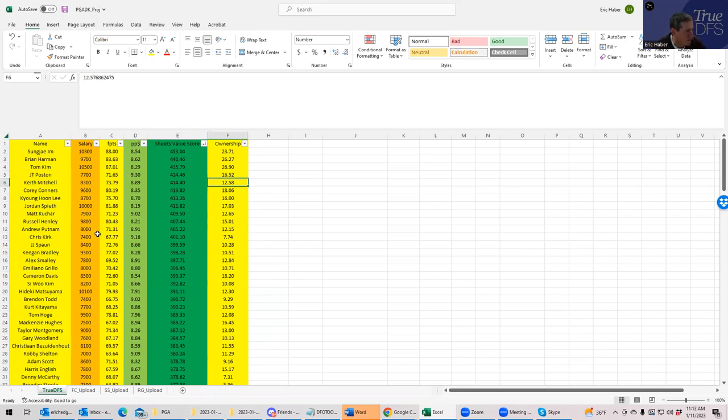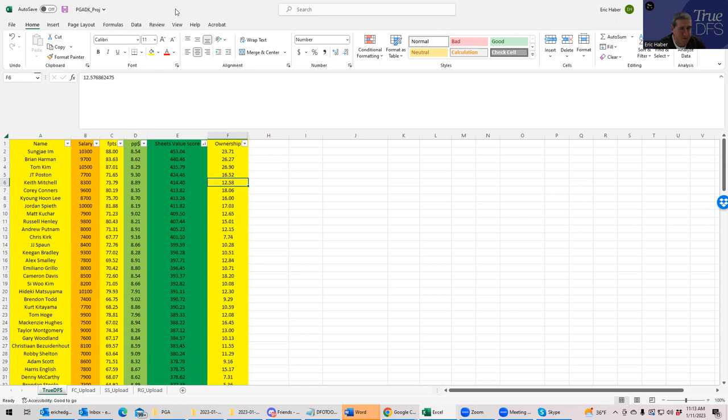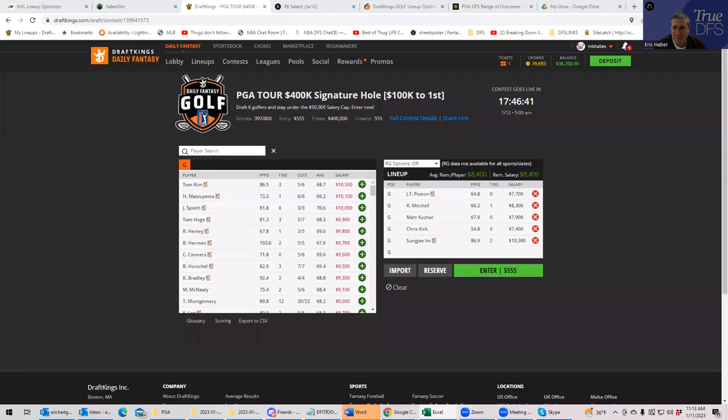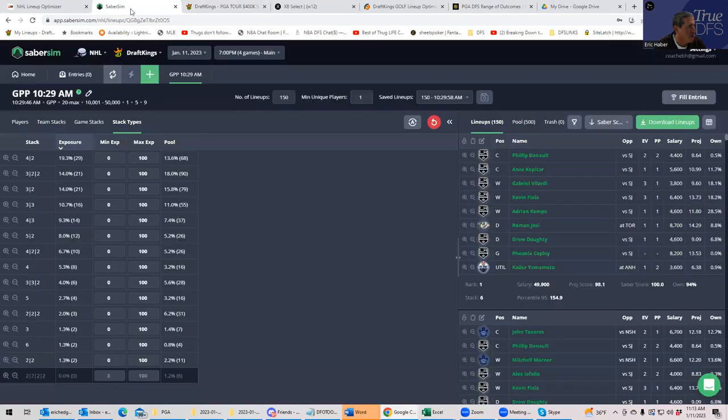That's step one is just using the True DFS sheets, just visualize it, just see how many of these you can get in and you're probably going to build pretty decent lineups that way. Now if you wanted to get more fancy, if you wanted to factor into account upside, correlation, and ownership fade and things like that, now is where we bring Sabersim into the mix.